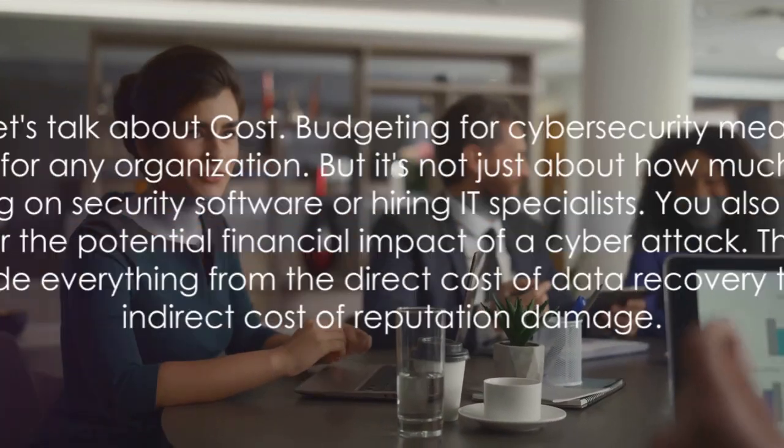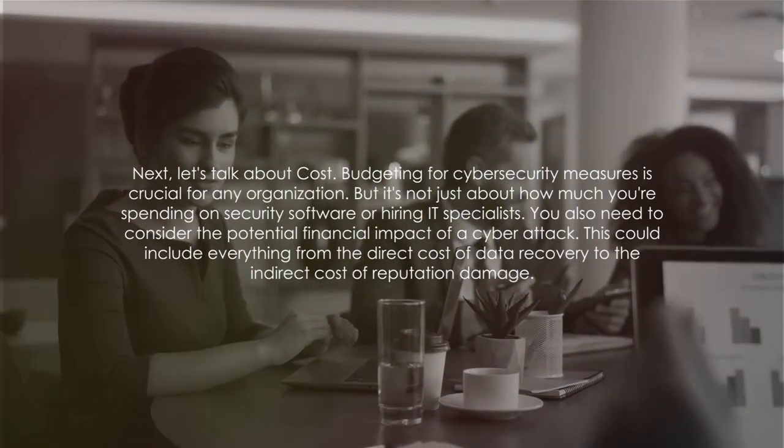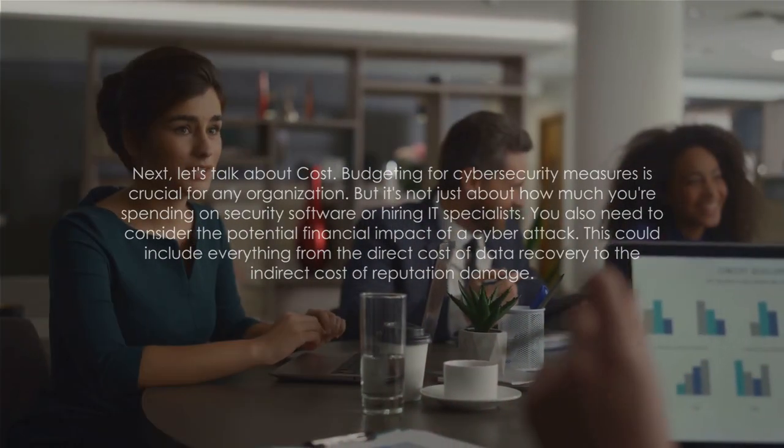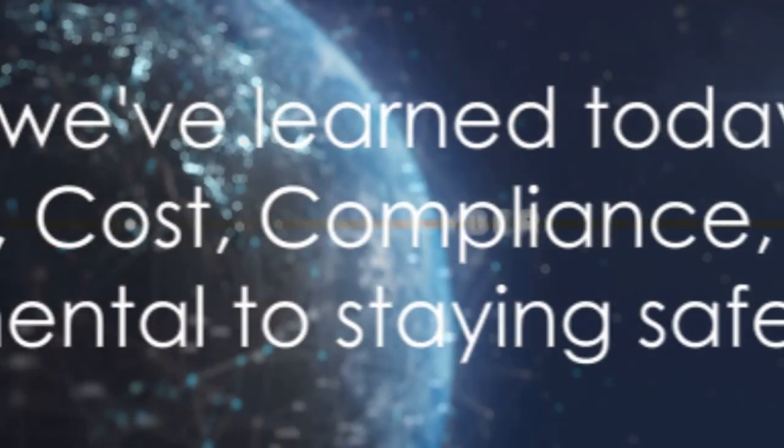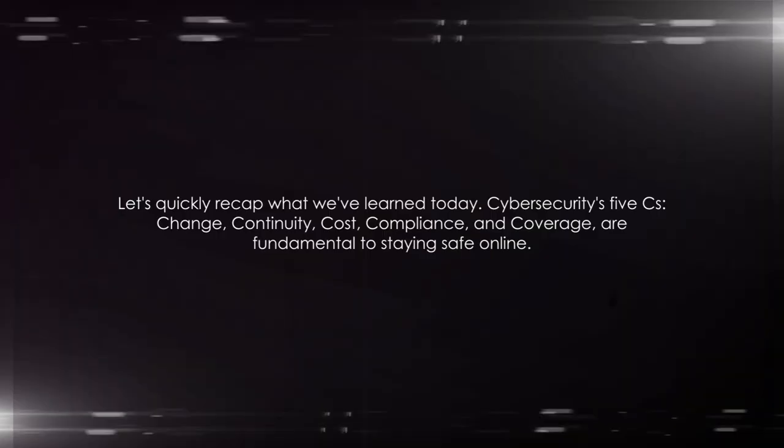Remember, a comprehensive cybersecurity approach involves continuity, cost, compliance, and coverage. Let's quickly recap what we've learned today.